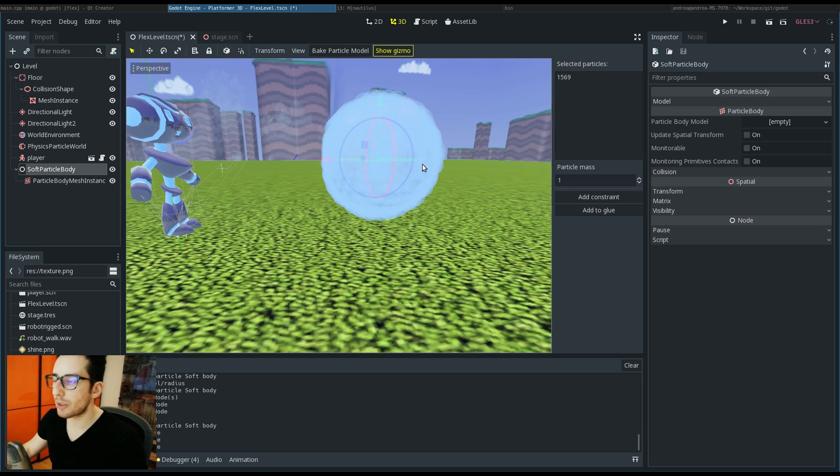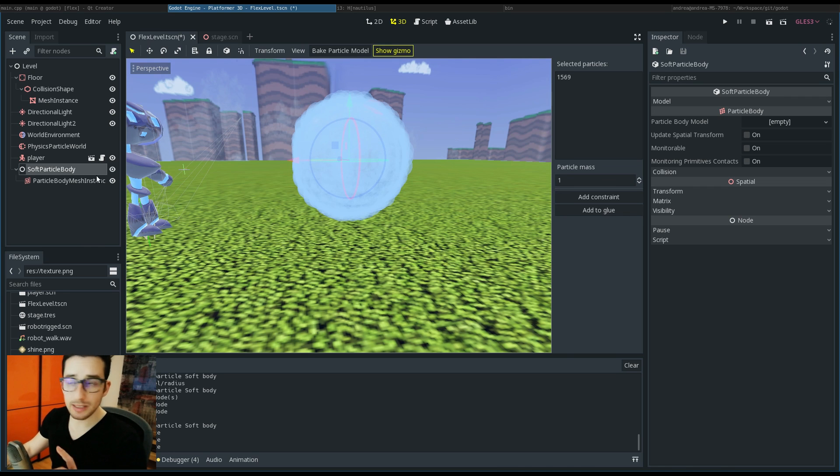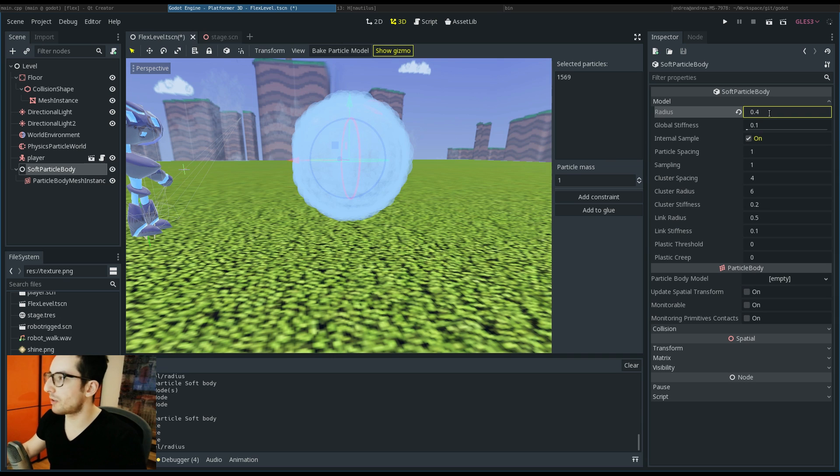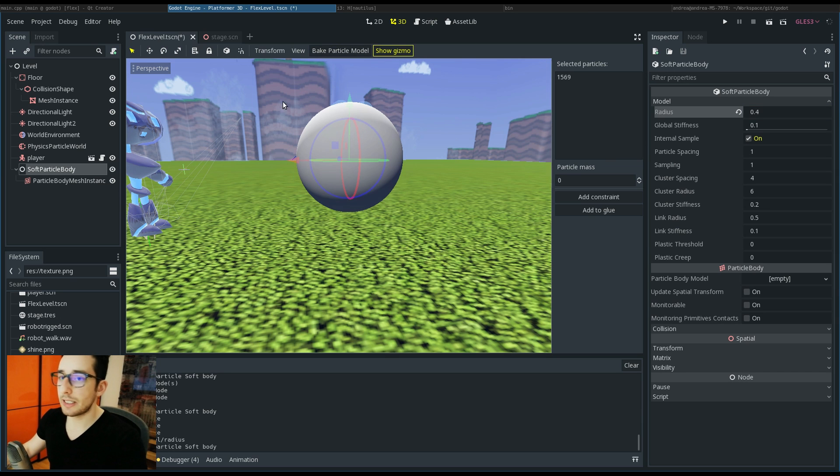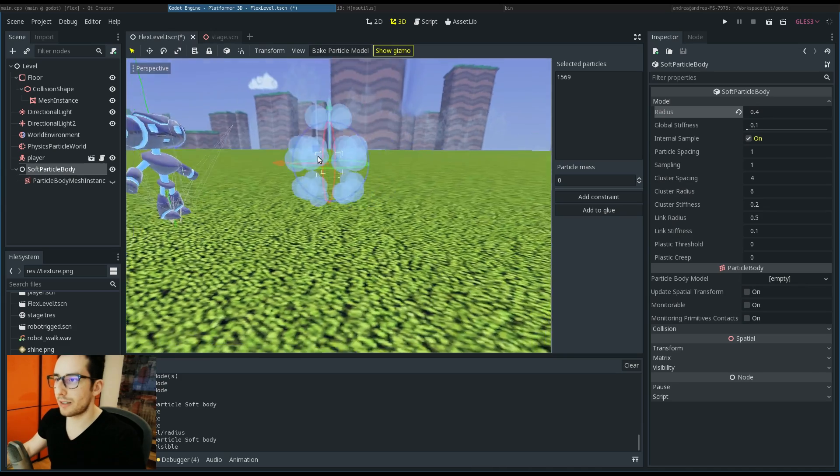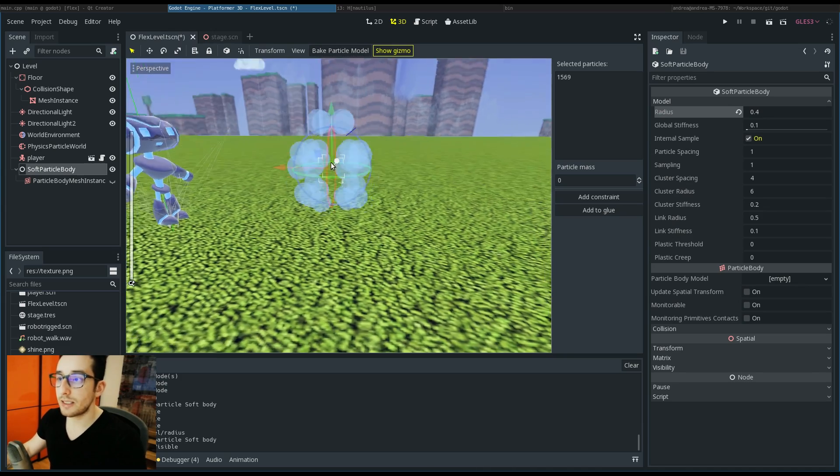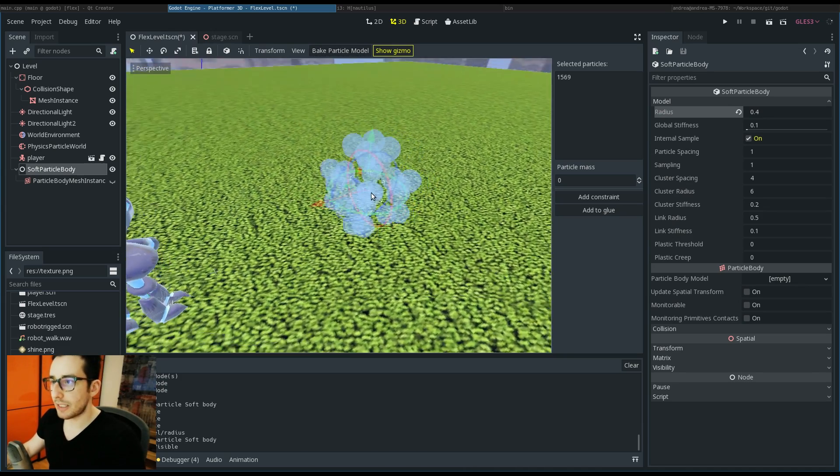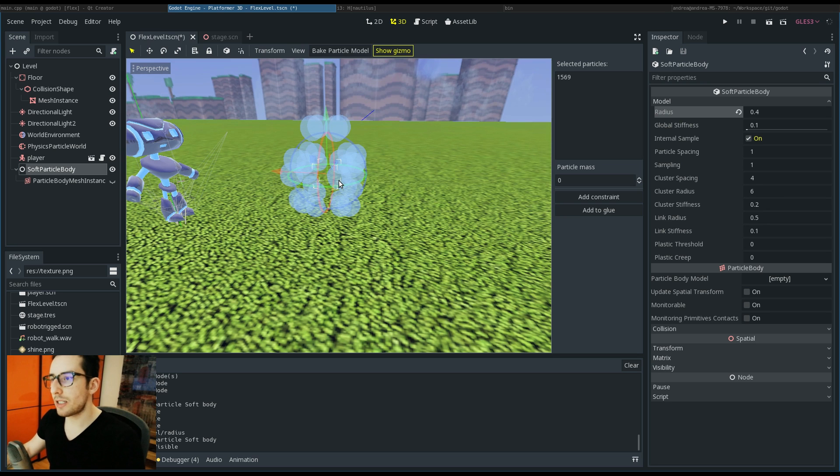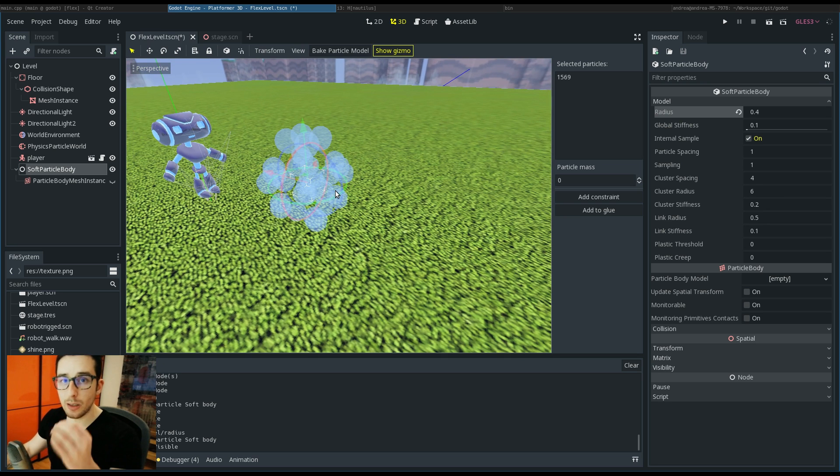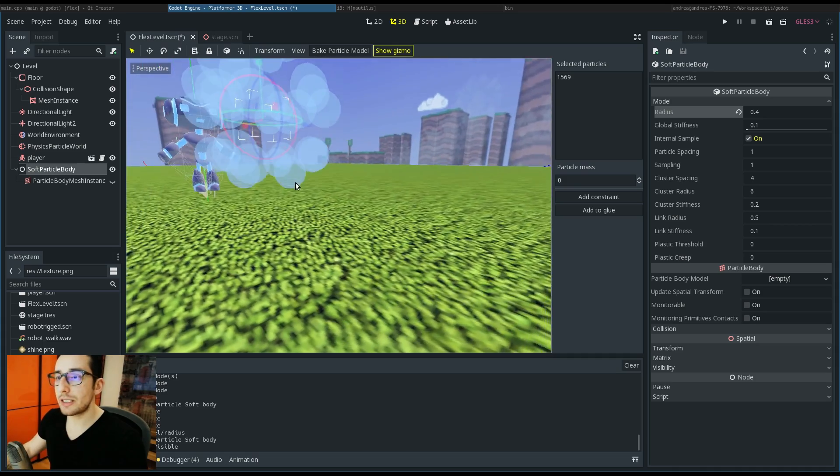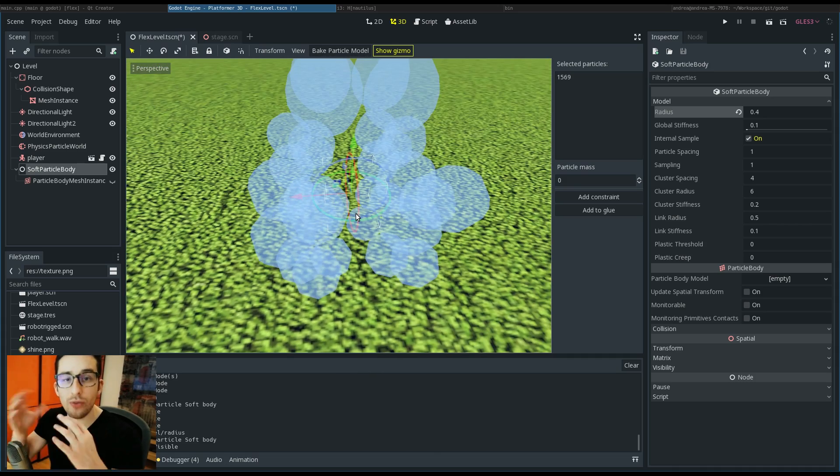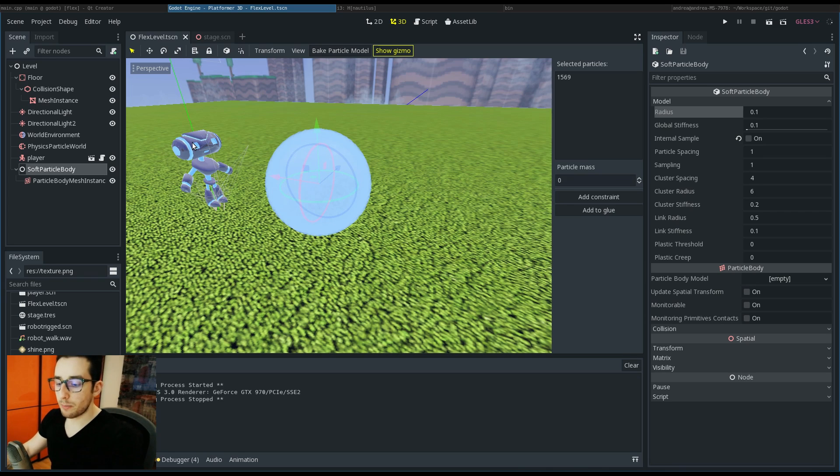Let me increase the radius of the particles so that the algorithm puts less particles and you can see what is happening. Basically what the algorithm does is place the particles inside the mesh to allow Flex to deform the mesh. Now if I play the game, the ball is not here.